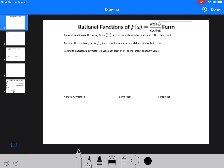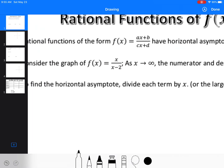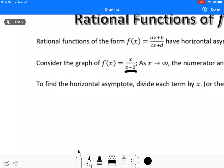When looking at rational functions — some polynomial over another polynomial, like ax plus b over cx plus d — we have to realize that now we have a horizontal asymptote as well. When we were looking at our original graph, we had something like x minus 2 on the bottom, so we knew x couldn't equal 2. That was always going to give us a vertical asymptote.